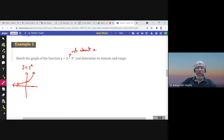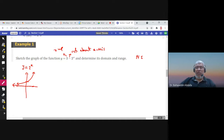The negative sign causes a reflection about the x-axis, and the +3 means a shift 3 units up — a vertical shift. Recalling the order of transformations: horizontal shifting first, then stretching/shrinking, then reflection, then vertical shifting. Since there's no horizontal shift or stretching here, we start with the reflection.